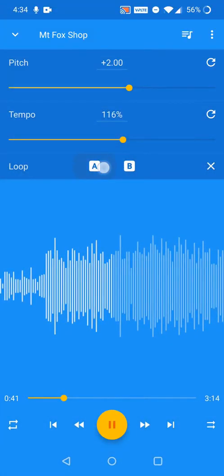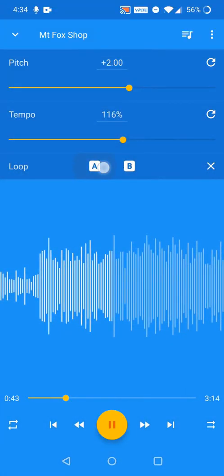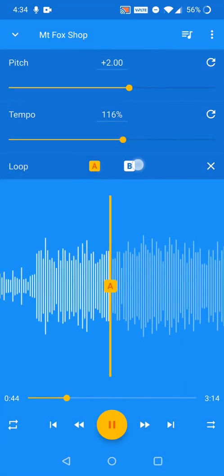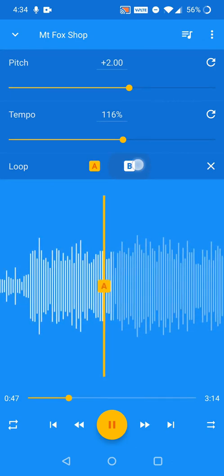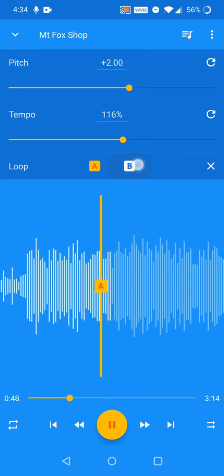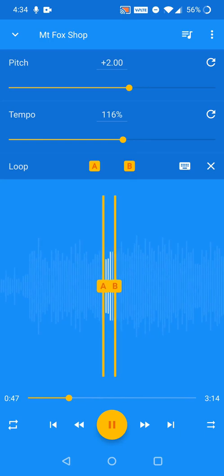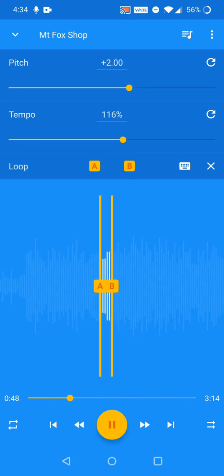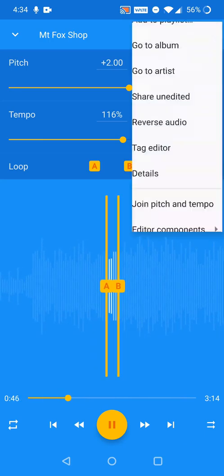You can also just export the contents of a loop. Select the A and B loop points before exporting the track, then select the checkbox at the bottom of the Export Edited Track dialog.